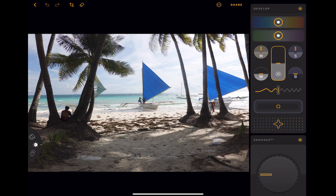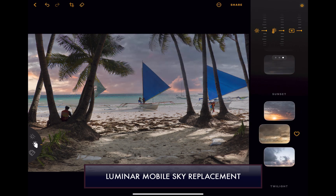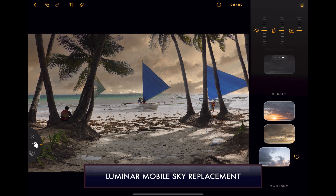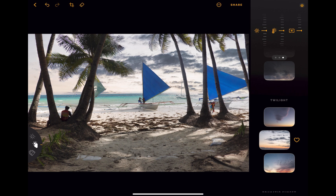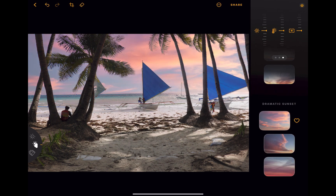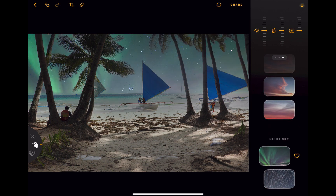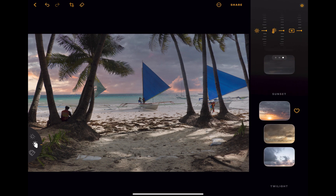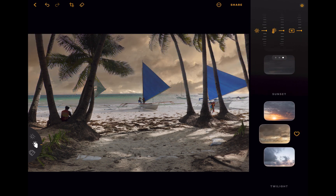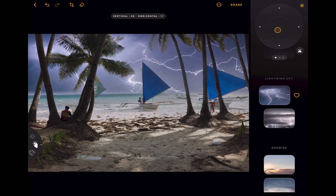Starting off with Luminar, its most impressive unique feature has to be its sky replacement tool. As far as I'm aware, it's the only photo editor on the iPad with sky replacement capability, and all in all it's very well implemented. To use it, simply click on the sky of your choice, and boom, the sky is added in — no brushing, selections, or masking required. It even has an interface for adjusting the sky's position to your preference.